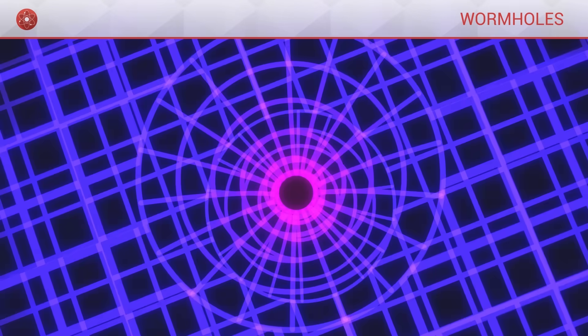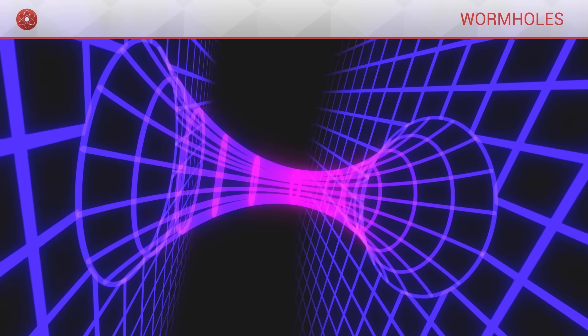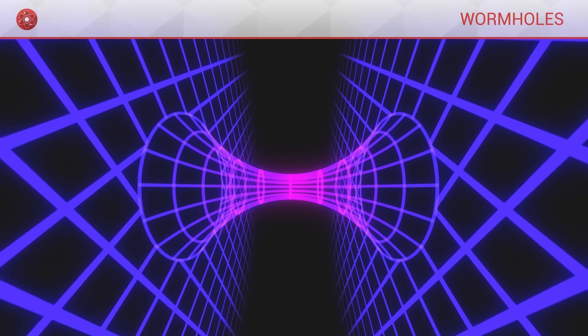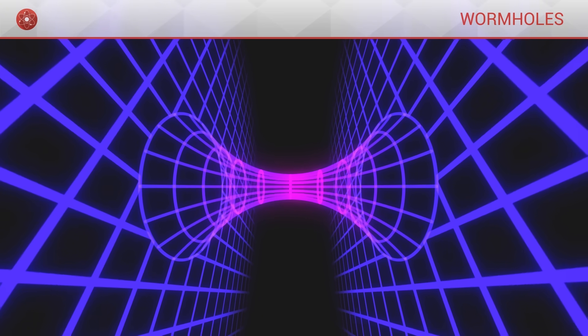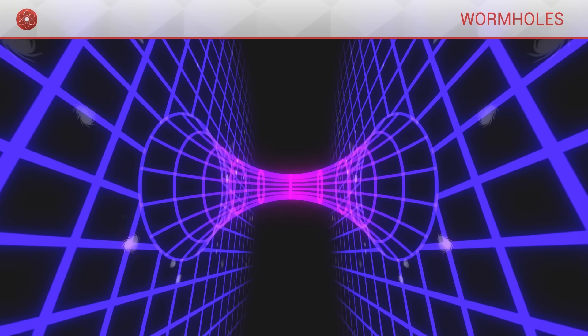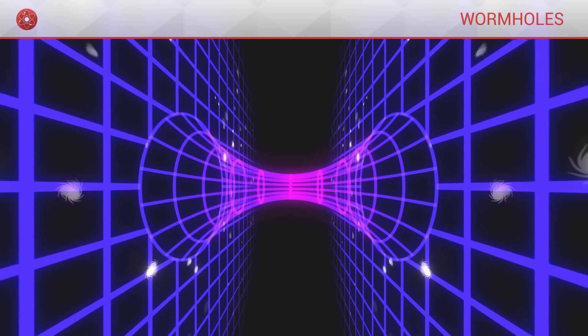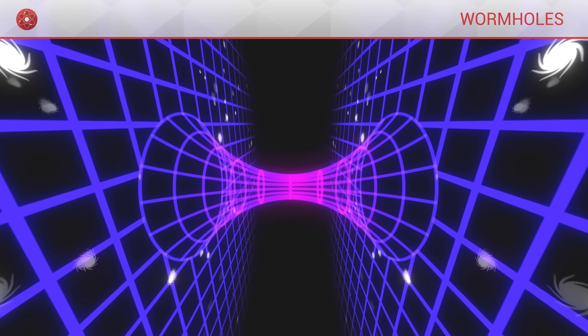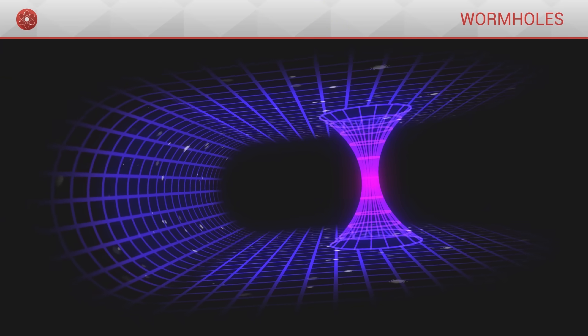If such a structure exists, then the wormhole must necessarily connect two portions of space-time together. It might connect two independent universes together, but it is also likely that it might connect two different parts of one same universe.